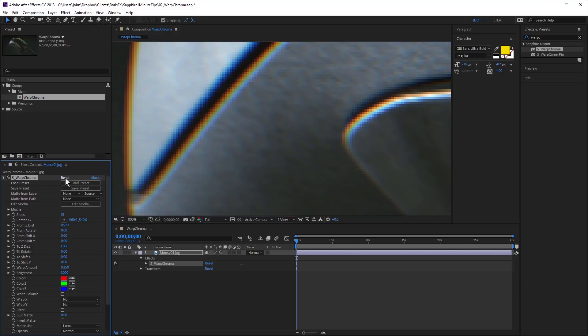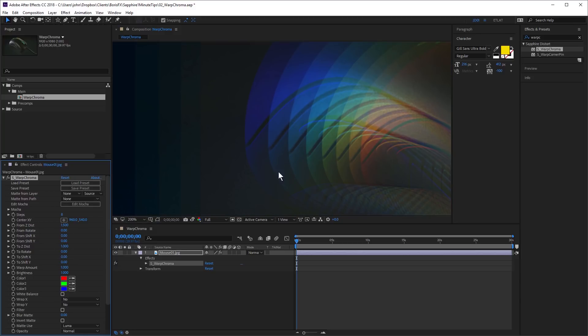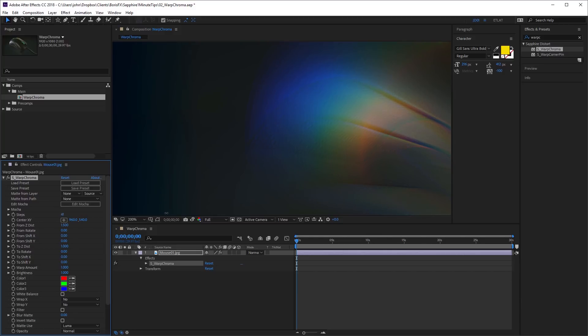Some people look at Warp Chroma. If I just reset it and they see the steps and they think, oh, that's really steppy. But just by increasing the amount of steps, you can get a much smoother look.